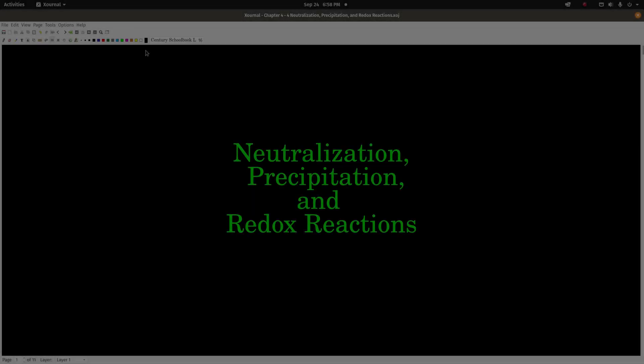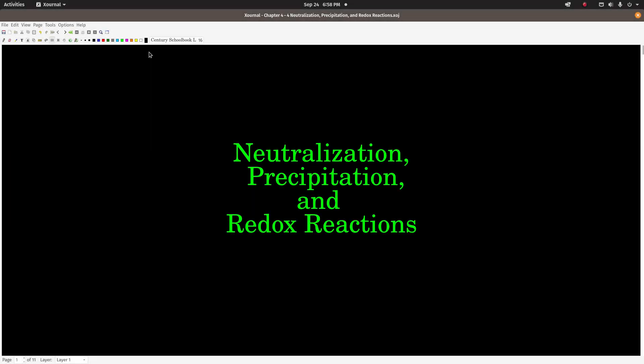Hey guys, so this video is on neutralization, precipitation, and redox reactions.